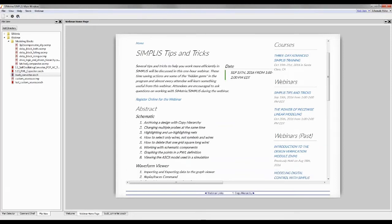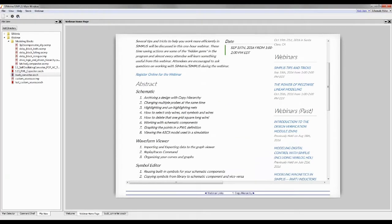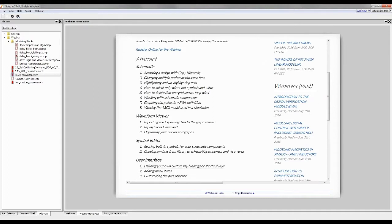The webinar was kind of just trying to distill some of the things that Matt, myself, and some of the other folks at Simplist have discovered over the years that will help you work faster using Symmetric Simplist.